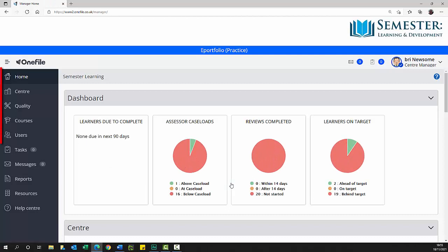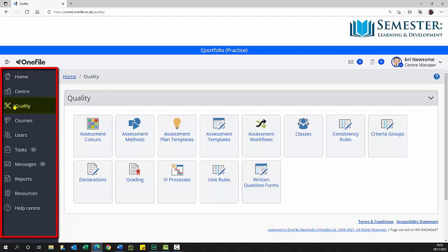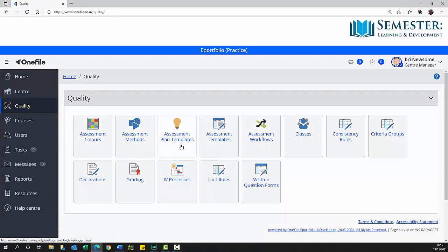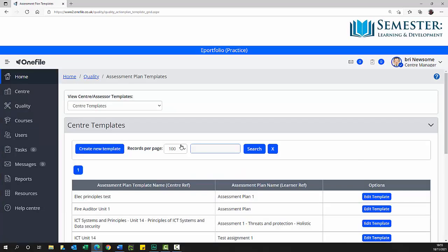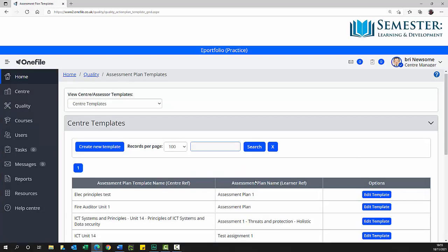From the menu on the left select quality. Quality option tiles are displayed. From the tiles select assessment plan templates. A list of assessment plan templates is displayed.